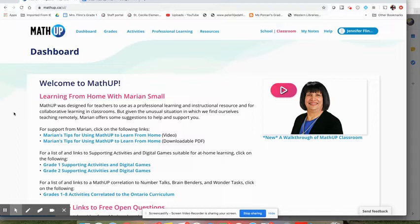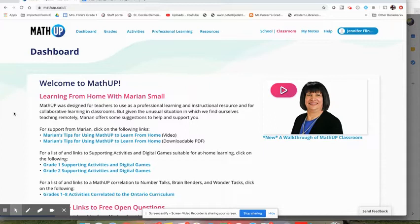We wanted to give a quick example with Math Up because we're getting a lot of questions from teachers around how to use Math Up for distance learning.